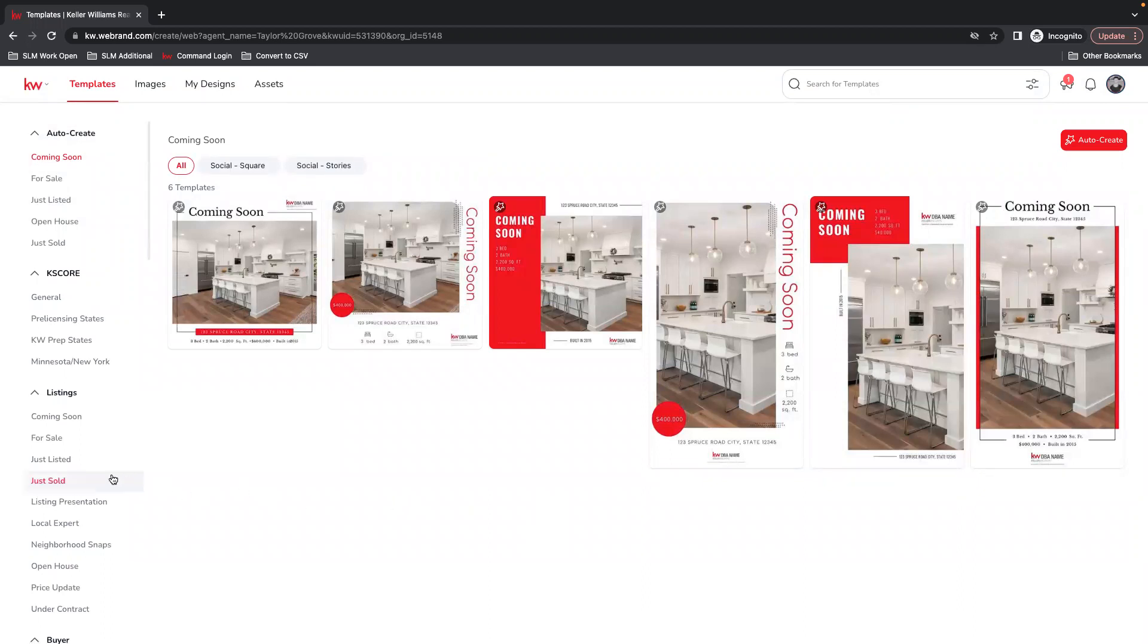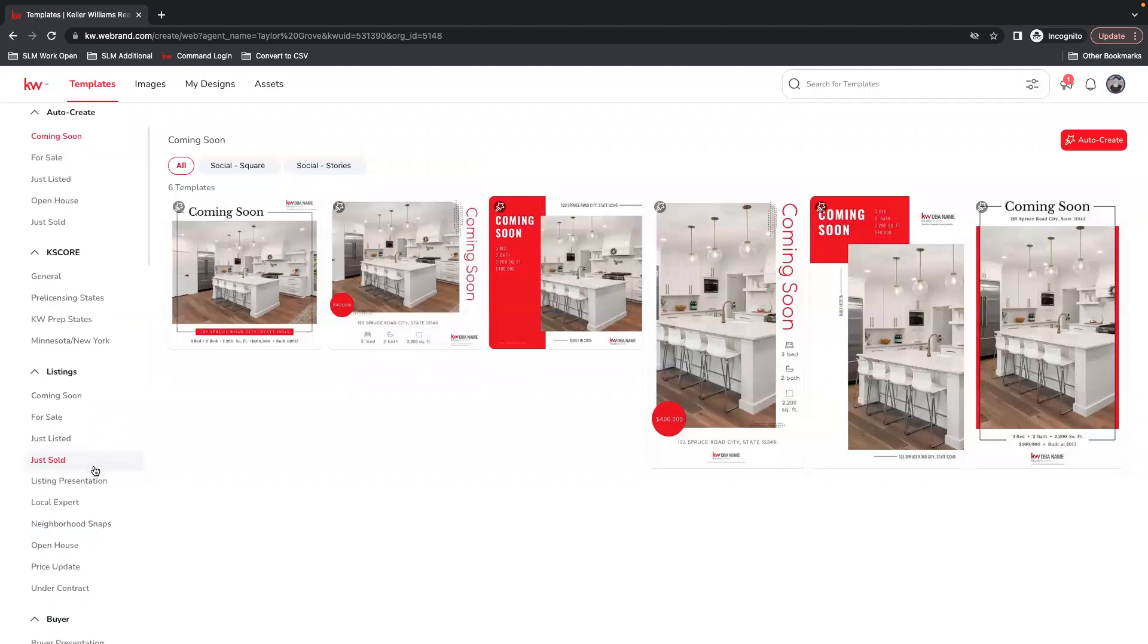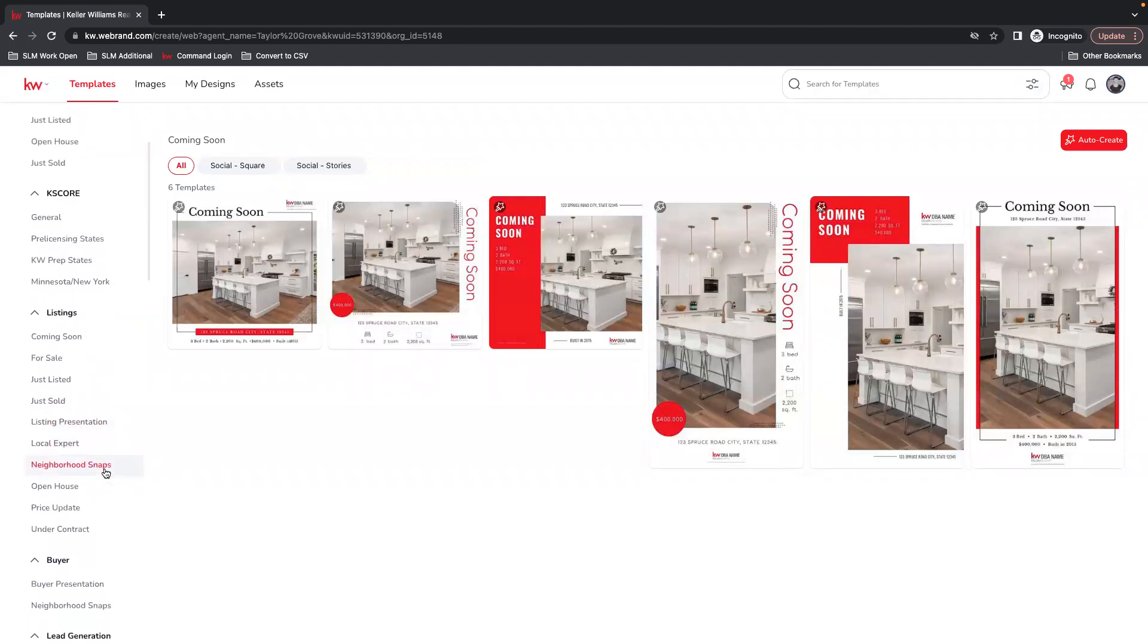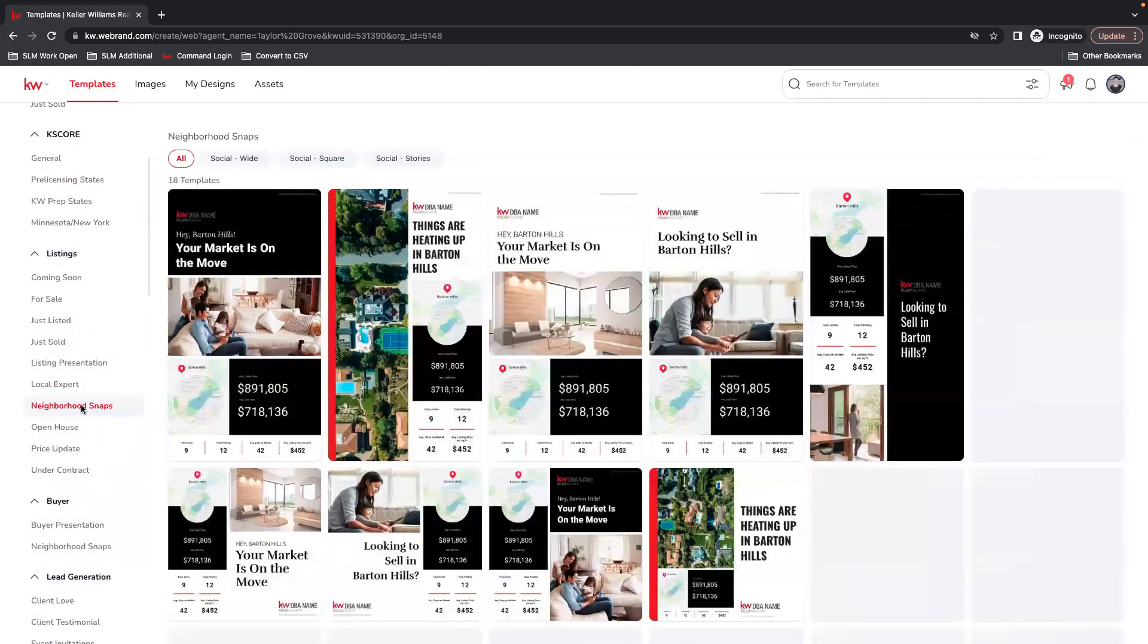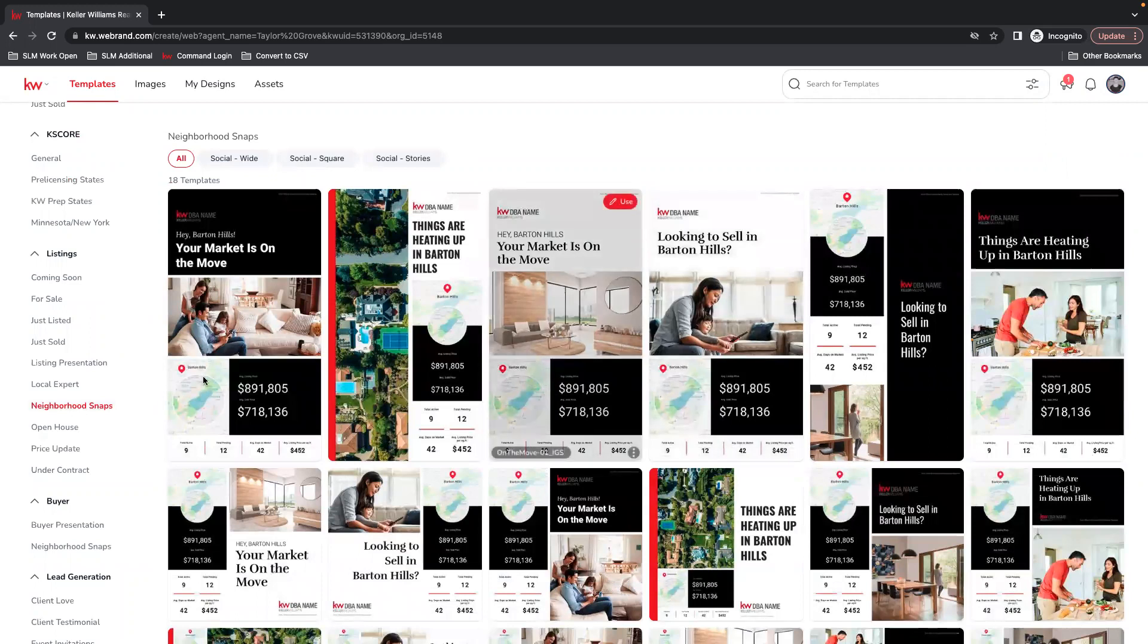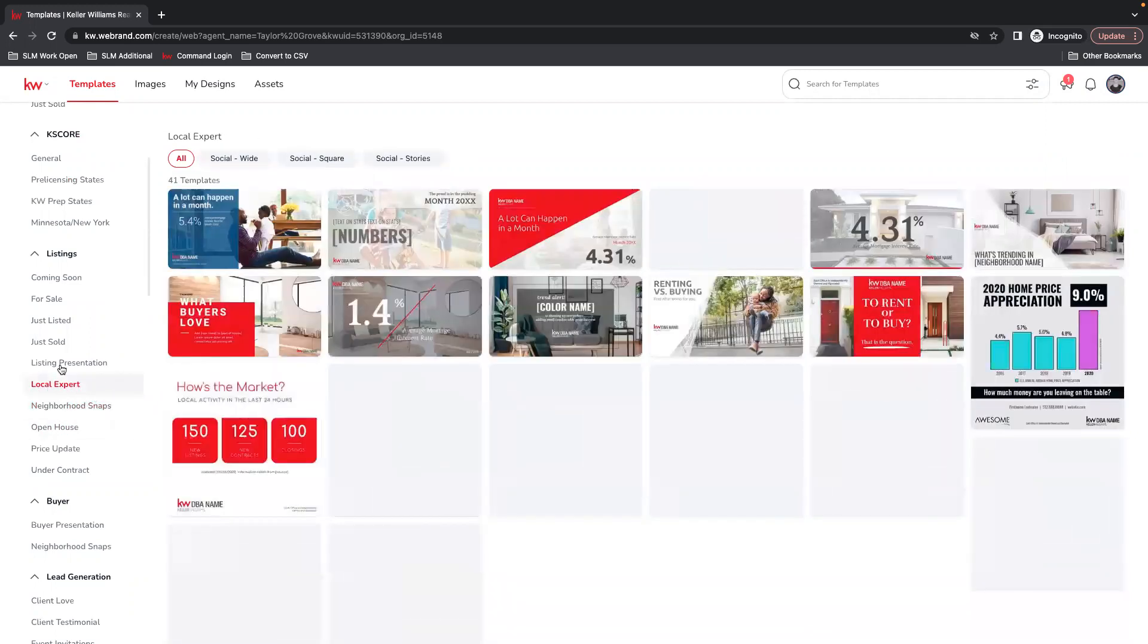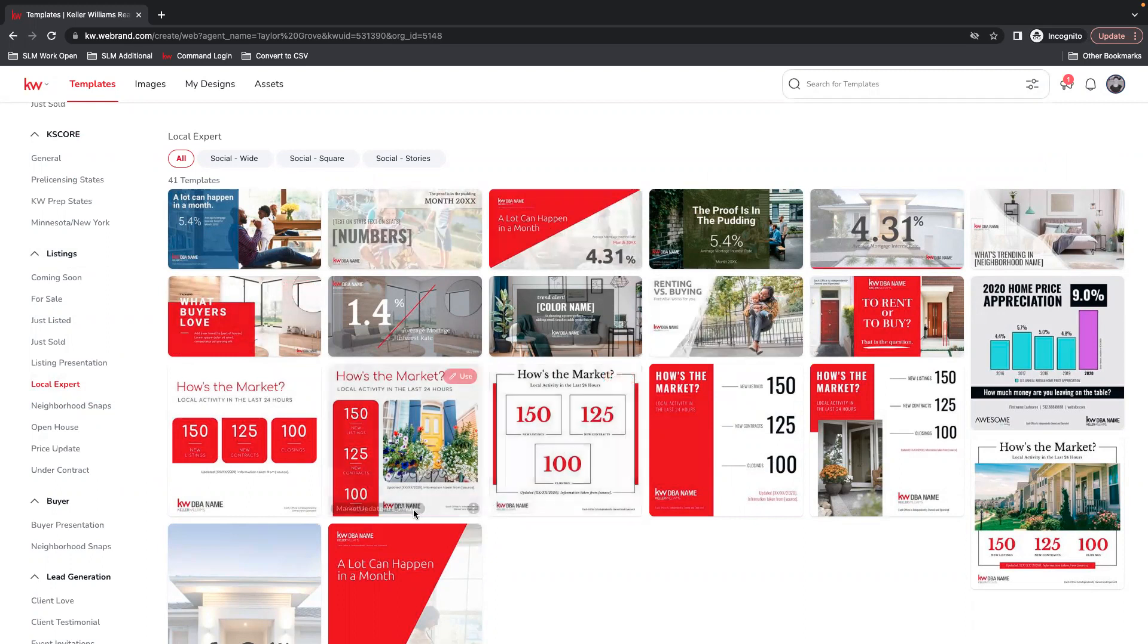And then we're dropped into the templates. So here you have lots of different options. Depending on the type of information, you could look at Neighborhood Snaps. So this is going to be for a specific location, but typically under local expert under listings is where you'll have templates specifically for market stats.